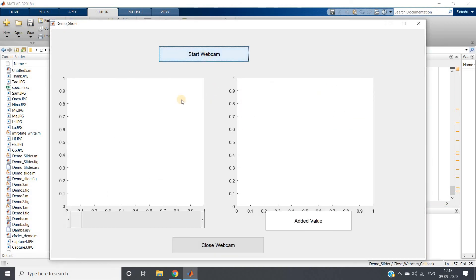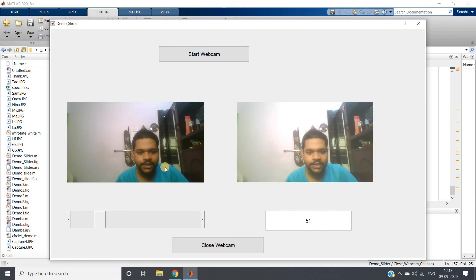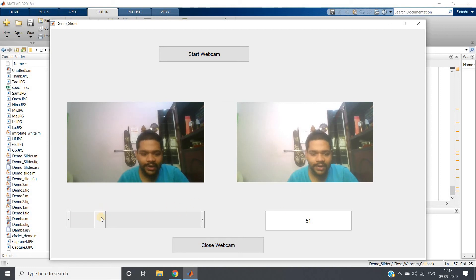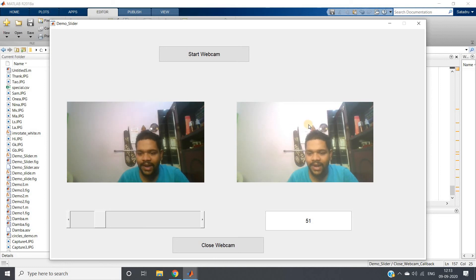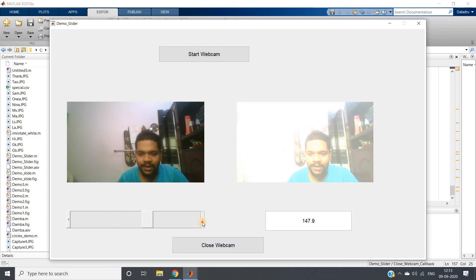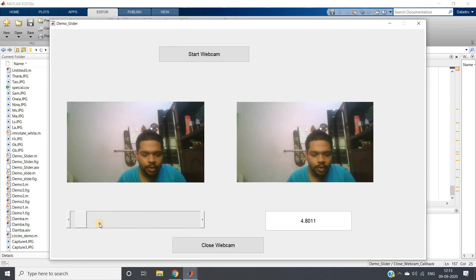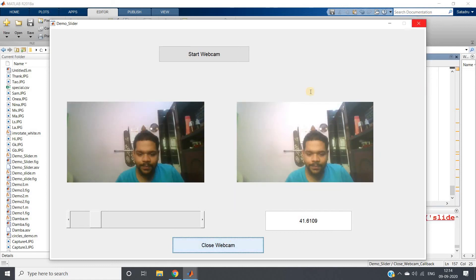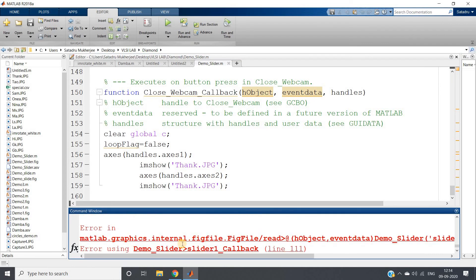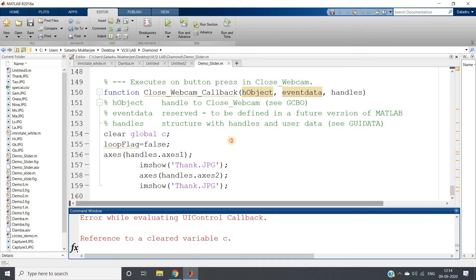Press Ctrl+S and run the code again. The code will be posted in the description box or comment section. We started the webcam and can change the value with the slider. This is our original captured image, and this is the image after adding a constant. We are adding 51 and the image becomes brighter. As we keep increasing the value, the image becomes completely white.